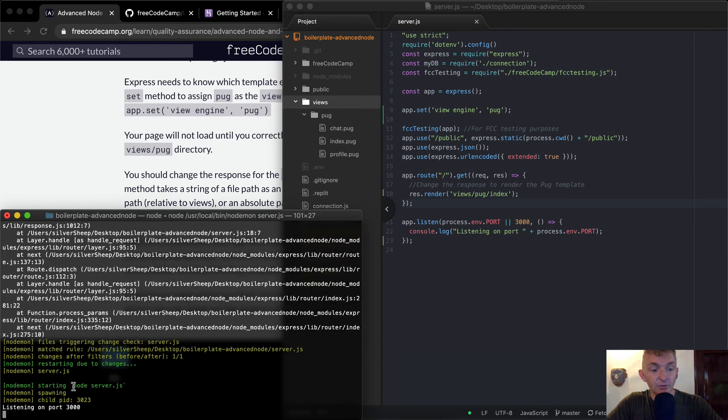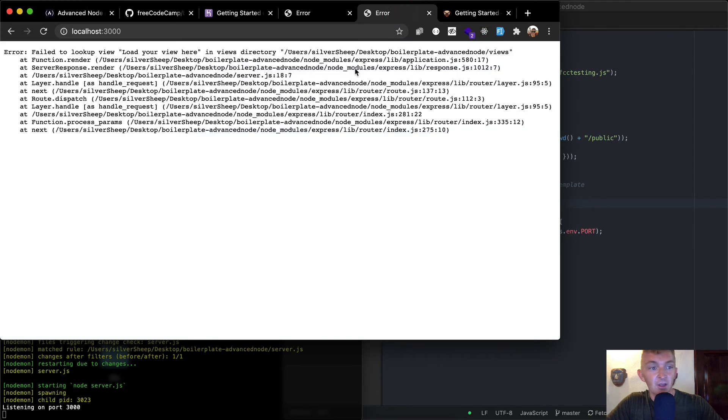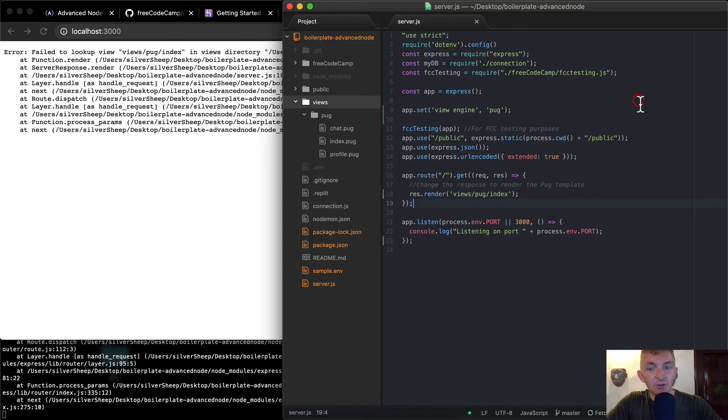And you'll notice, you might have noticed that the server restarted already. That's the benefit of nodemon. But if I refresh now, it says it failed to look it up.